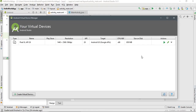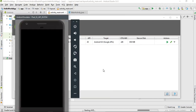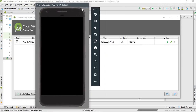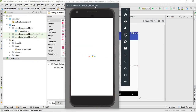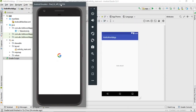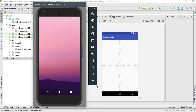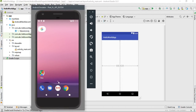The virtual device is now ready and listed in the AVD Manager. You can start it by clicking the Play button. Android Studio will launch the Android virtual device. It is running Android Oreo and looks just like a real Android device.